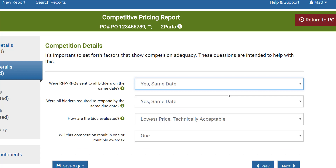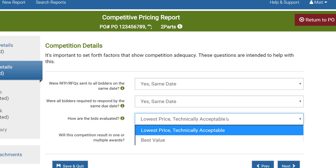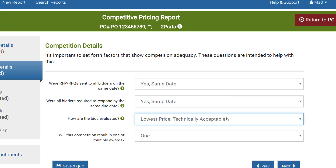Next we need to specify the type of competition. Our choices are Lowest Price Technically Acceptable and Best Value. Lowest price competitions are scored solely on price, whereas best value competitions are scored on price and other criteria that you specify. You should always indicate your award methodology in your RFPs and RFQs so that your bidders are motivated to provide responses that meet your criteria. For this example I'm going to choose Lowest Price. For an example of best value competitions, go to the video tutorial section on spendlogic.com/help.